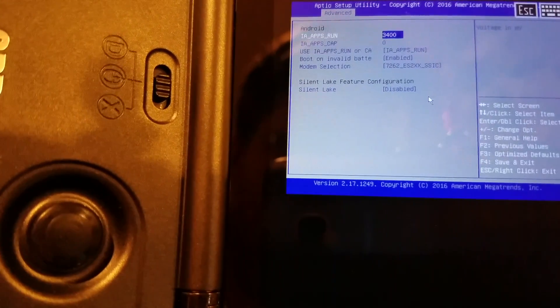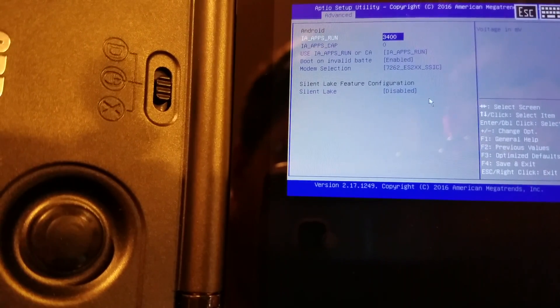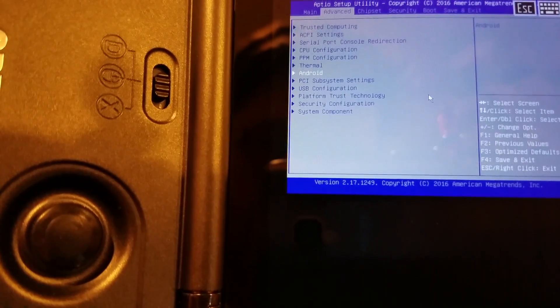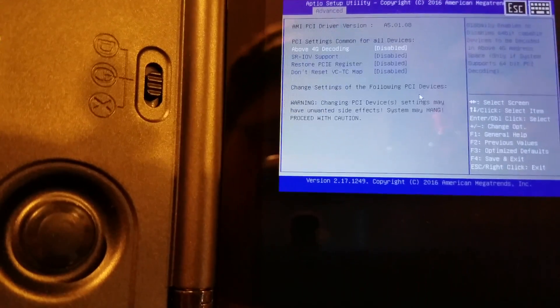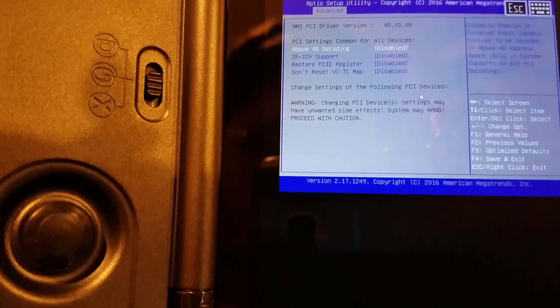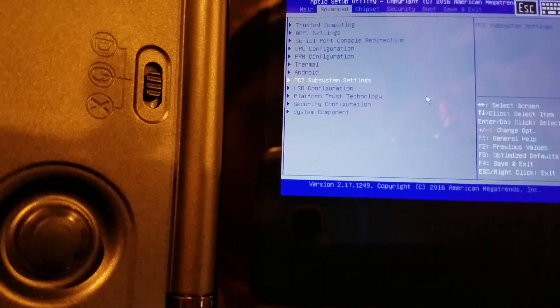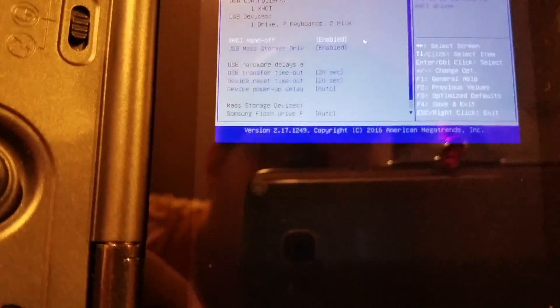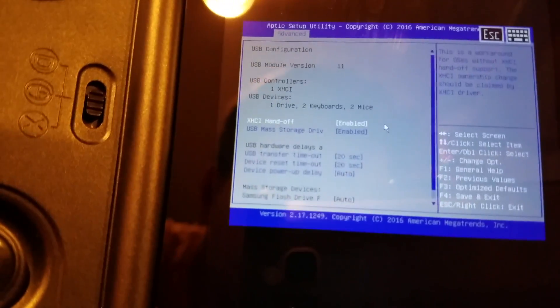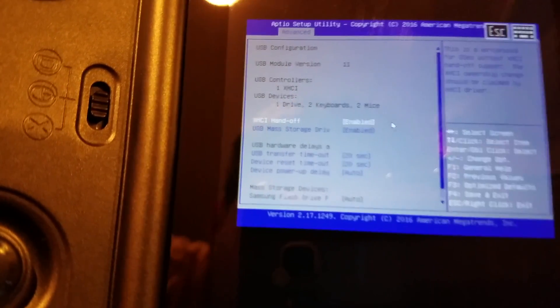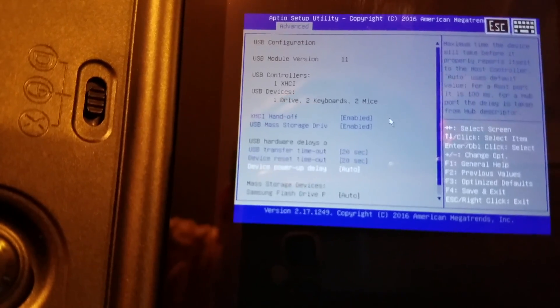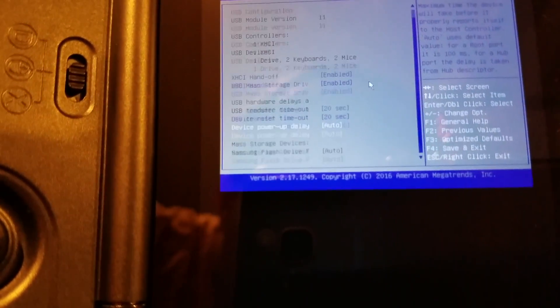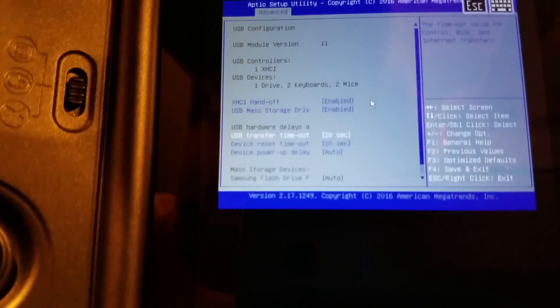Android. Cool. I don't know what that all does. Back button actually worked for me. Above 4G decoding. That's not necessary. USB configuration. Holding it like this is super weird. Hand off. Mass storage drive. Okay, well that's that.